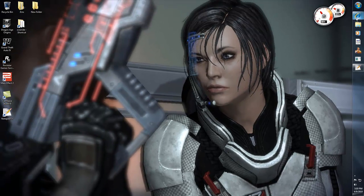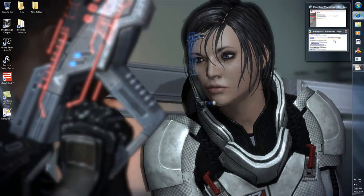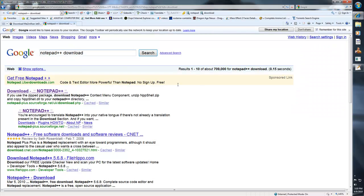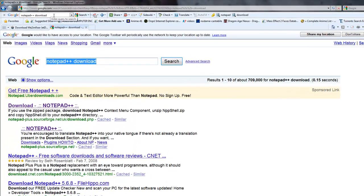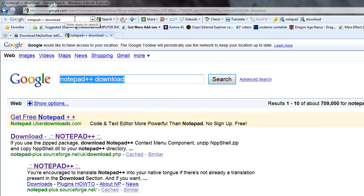The first thing you need to download is Notepad++. Just go into your Google search bar there and type in Notepad++ Download. If you don't have the search bar, I'm pretty sure you guys know how to work Google out.